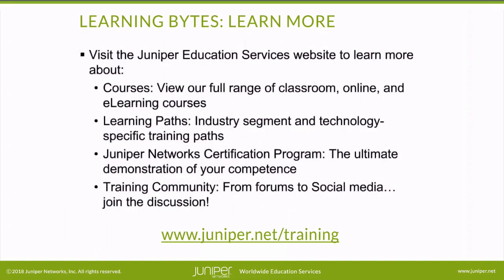Visit the Juniper Education Services website to learn more about courses. View our full range of classroom, online, and e-learning courses. Learning paths, industry segment and technology specific training paths. Juniper Networks certification program, the ultimate demonstration of your competence. And the training community, from forums to social media. Join the discussion in our community.